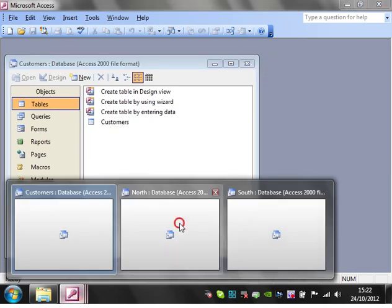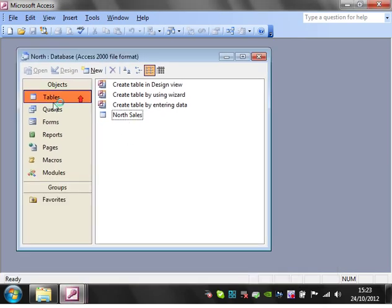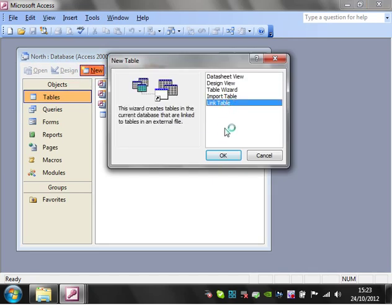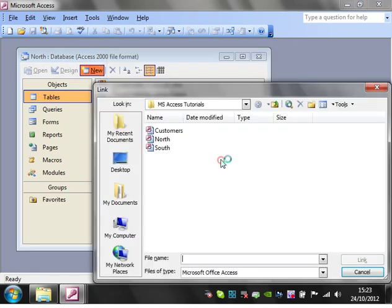So the way we do this, let's go to north and go to new link table. OK.